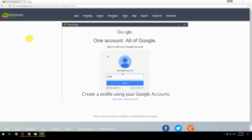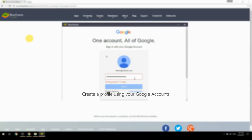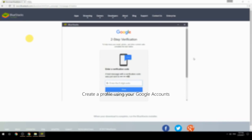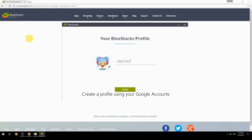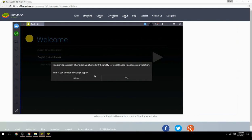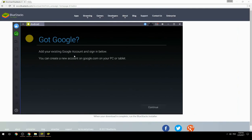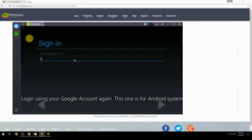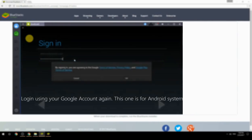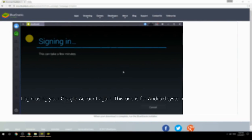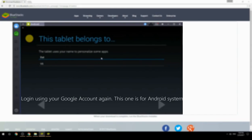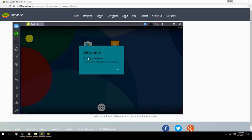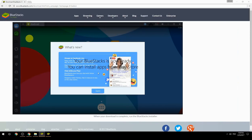Create a profile using your Google account, then log in using your Google account again — this one is for the Android system. Your BlueStacks is now ready and you can install apps from the Play Store.